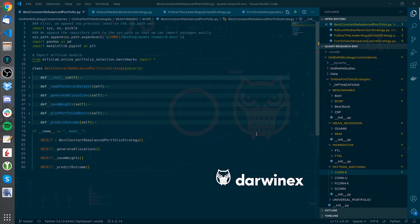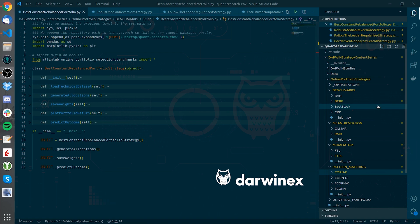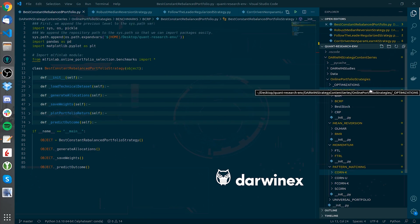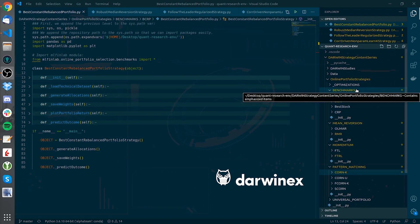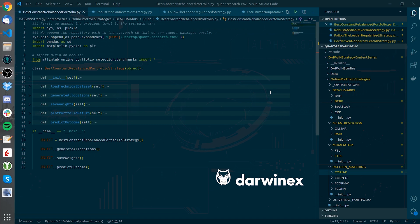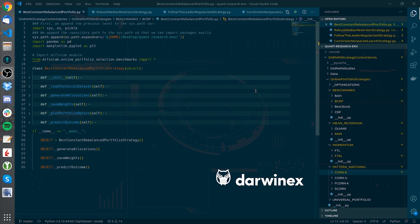The package is organized with different folders. The benchmark folder holds benchmarking algorithms so that you can test your final models and compare them. Mean reversion, momentum, and pattern matching are algorithms that will try to exploit those specific dynamics of the portfolio.